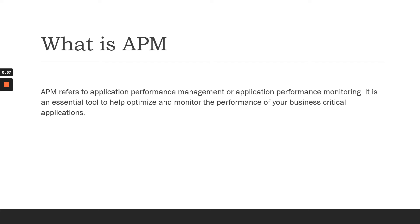To understand more about APM, let's take one example of an e-commerce website.